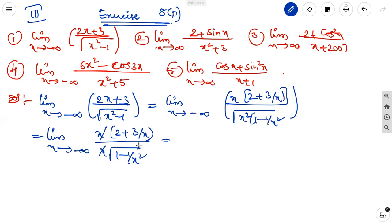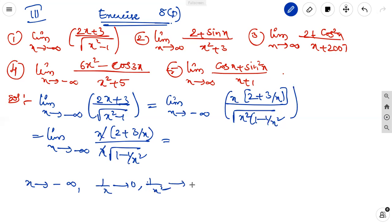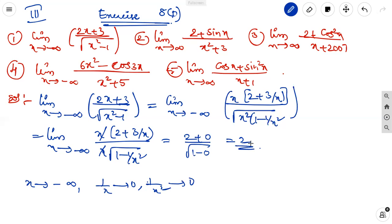The x terms cancel. Then as x tends to infinity, 1/x tends to 0 and 1/x squared also tends to 0. So we apply the limit: (2 + 0) by under root of (1 minus 0), which is 2 by 1, equal to 2. The limit is 2. This is the first solution.